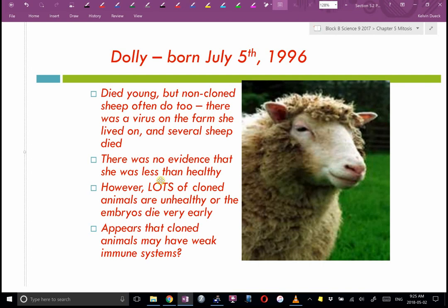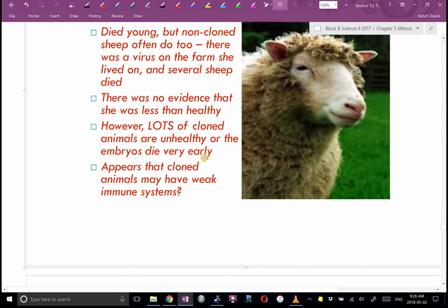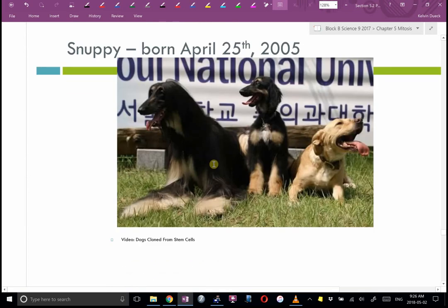There is some evidence that cloned animals may have weaker immune systems, though it's a small sample size and could be a fluke. Lots of cloned animal embryos die very early or the animals are very unhealthy. In 2005, the first dog was cloned — named Snuppie. In the last 13 years, cloning has become more common; celebrities like Barbra Streisand have even paid to have their pet dogs cloned.